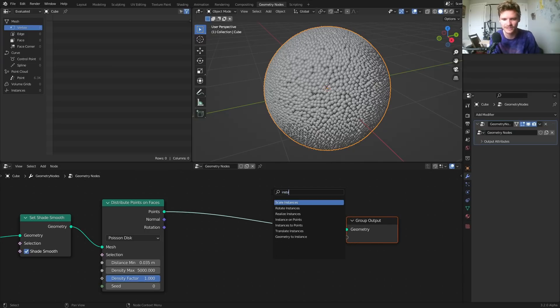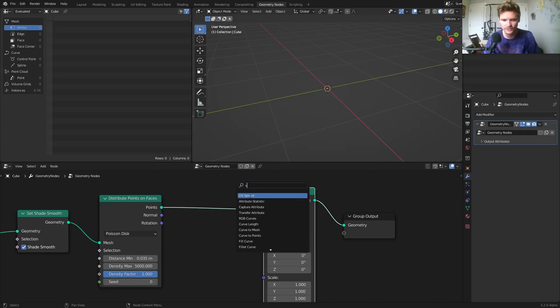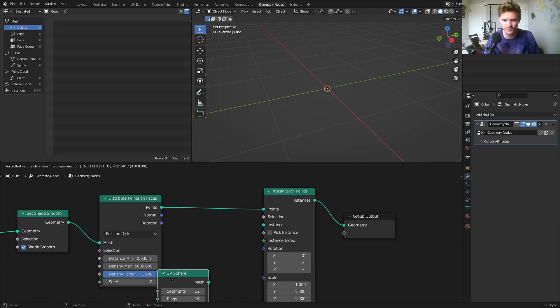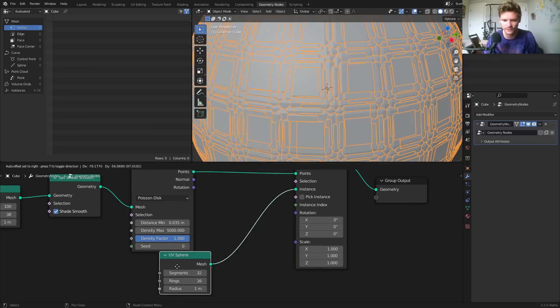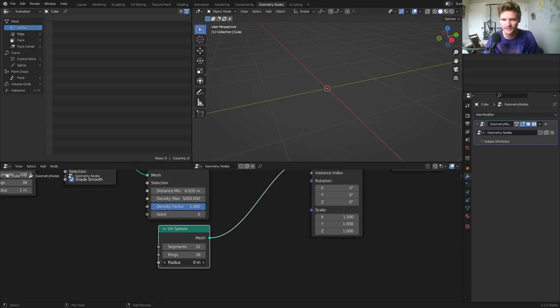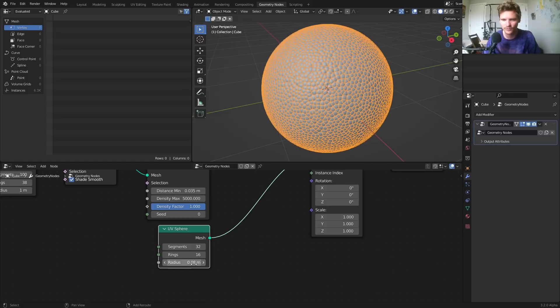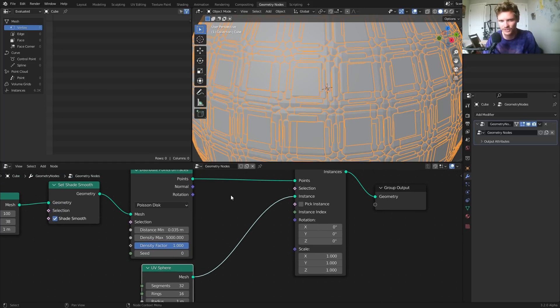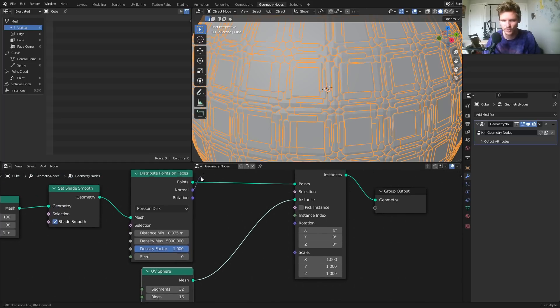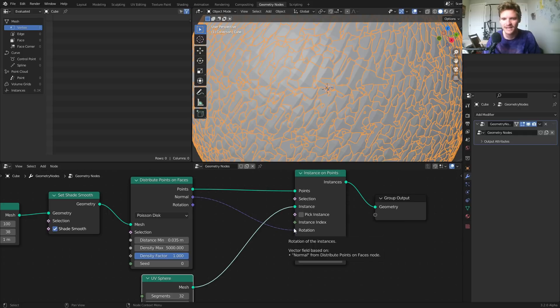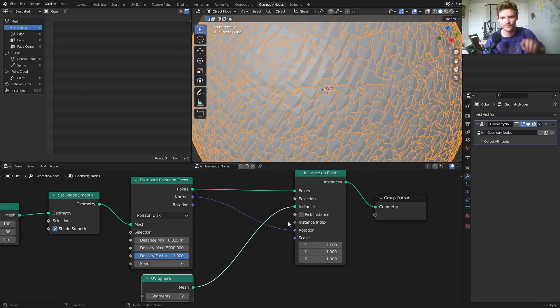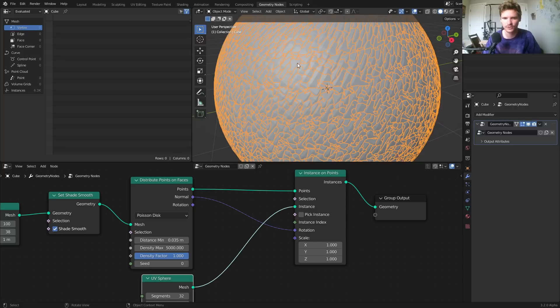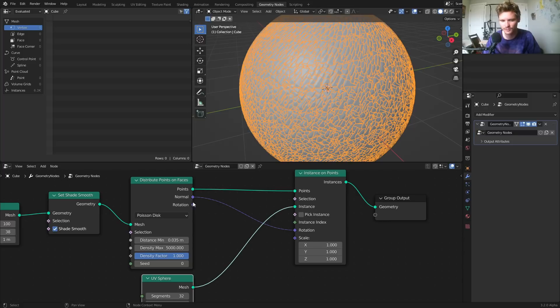We are going to instance, we are going to copy on points on each of these points, a UV sphere. Now you're going to notice these are coming out quite big, and we'll fix that. But first, I want to make sure that these are distributed correctly. Make sure your normal is connected to rotation. This is going to make it so that each sphere, each instance is being oriented or pointed outwards from the sphere. So a point here will face this way, a point here will face that way. That's why this is important. It's using the normal coordinates.